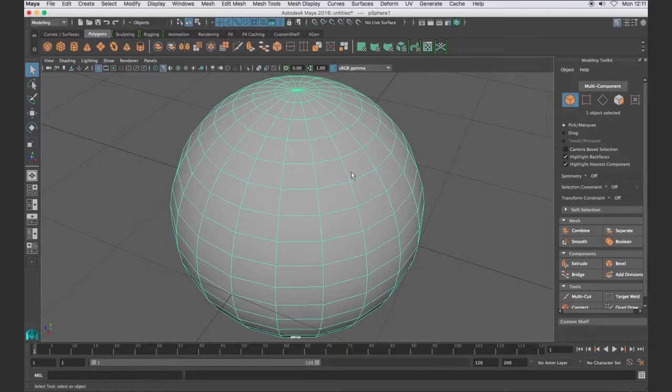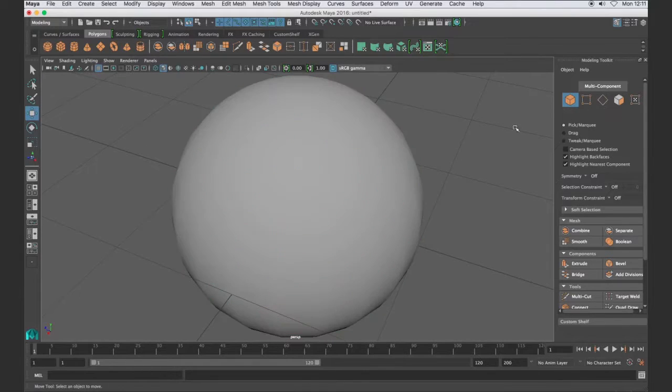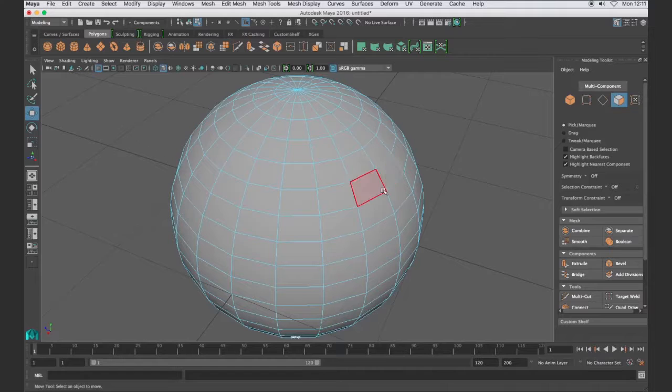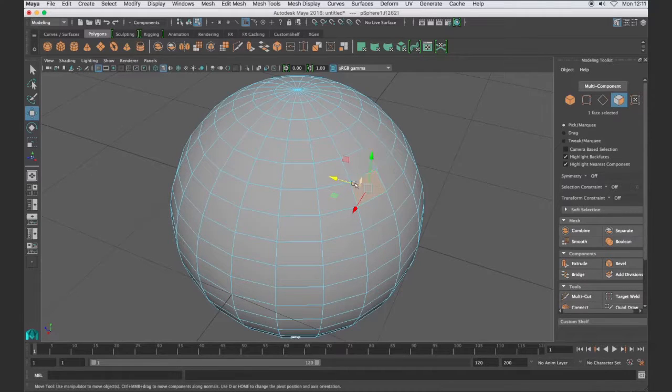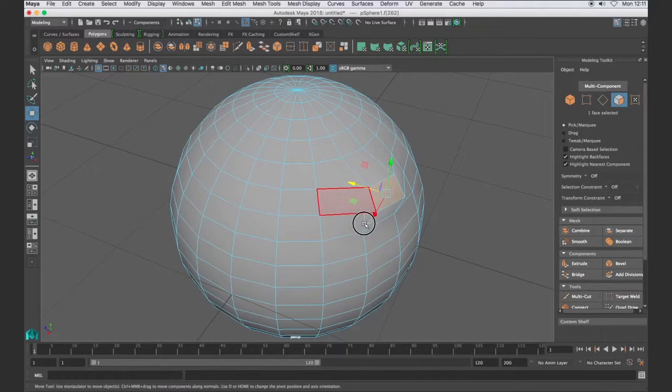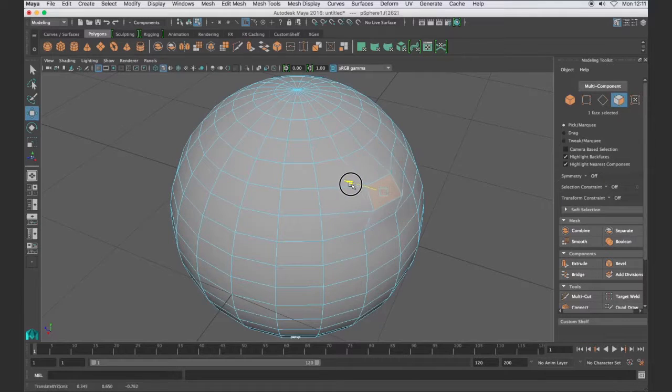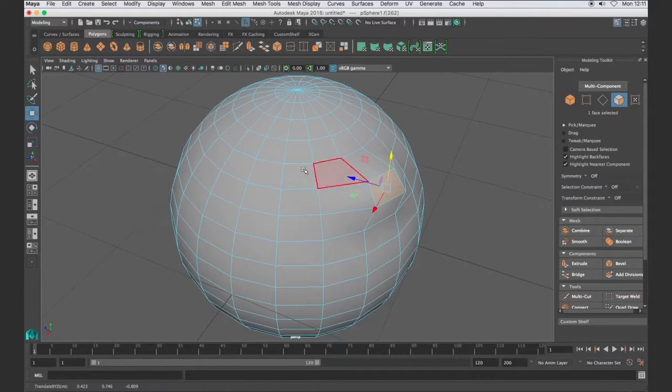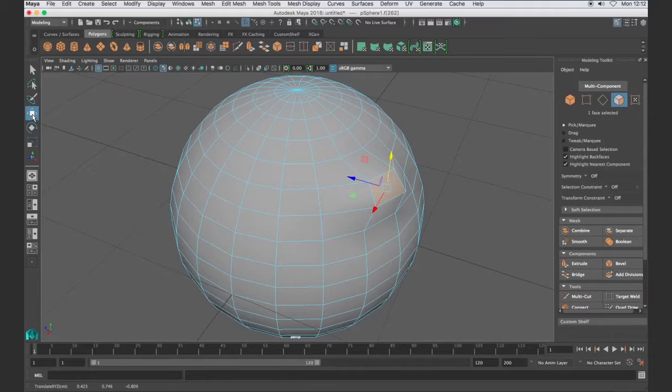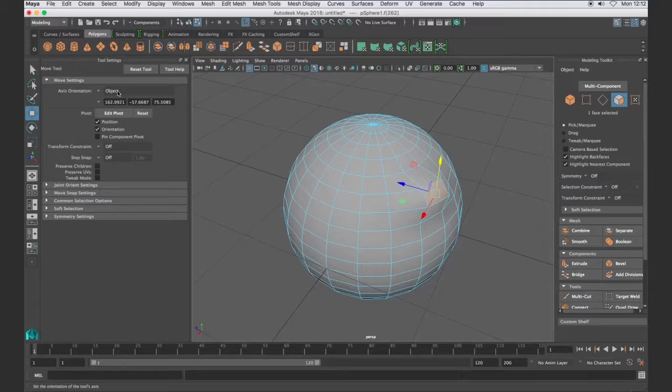As we hit the move tool we will see a manipulator that works even at component level. So I'm at component level, I select something and then I get this manipulator which I can move around. The direction those manipulators point will depend on your tool settings in your move, and right here it's set to object. I'll go ahead and set that to world.